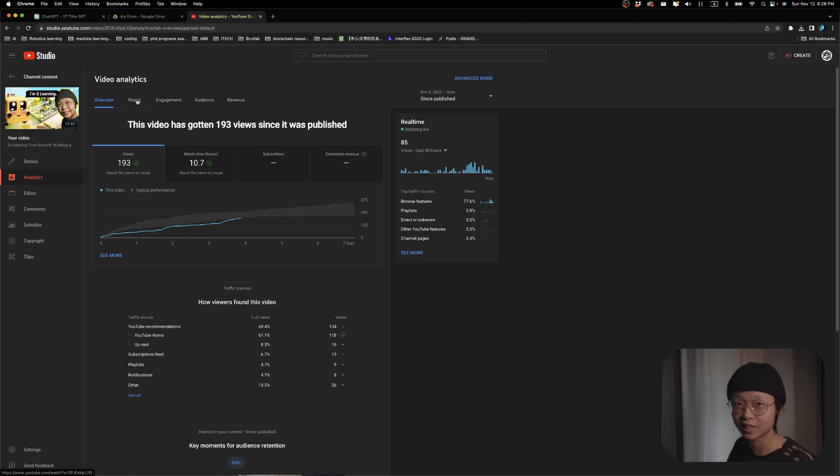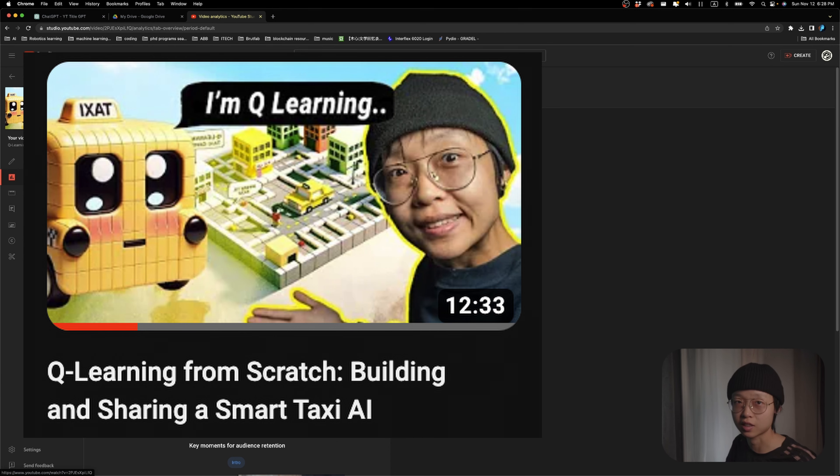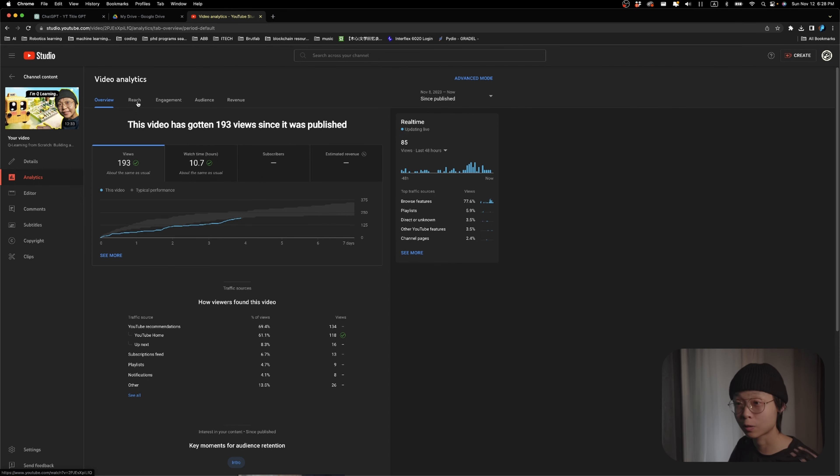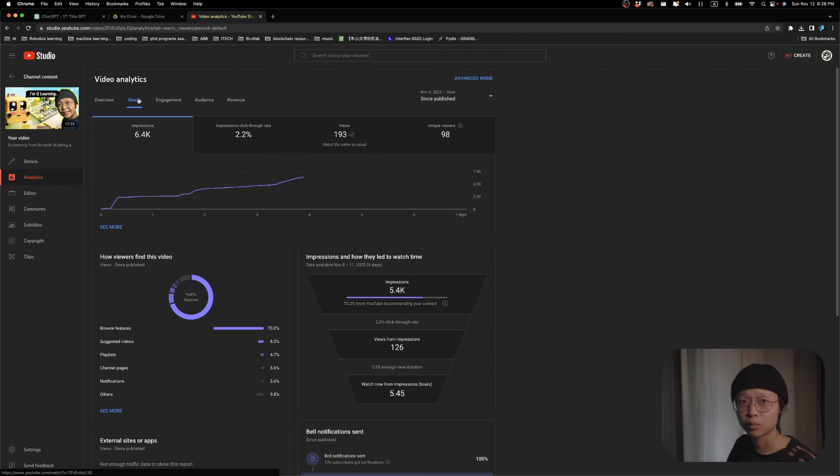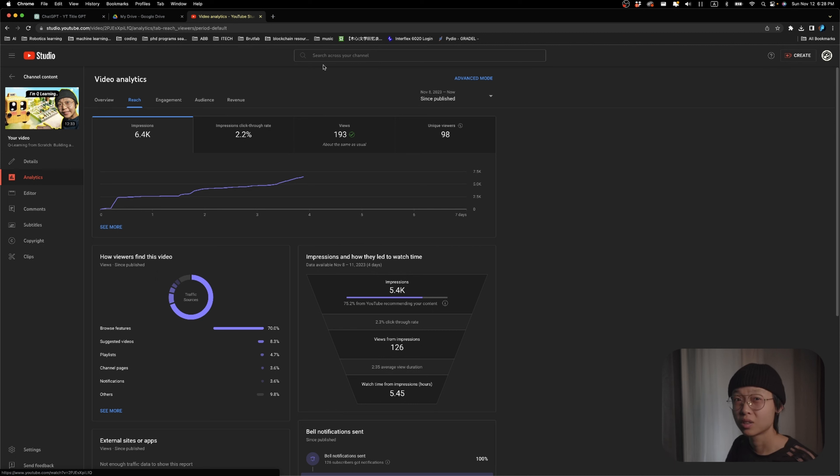Then I built this YouTube title GPT and it suggested this new title, Q-Learning from Scratch, Building and Sharing a Smart Taxi AI. I was pretty skeptical at first, but after another day, the click-through rate went up to 2.4. And currently it's at 2.2. And YouTube did also push this video more. I guess it's been working. So let me know what you think.